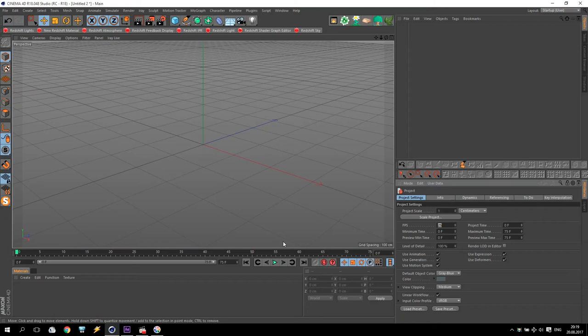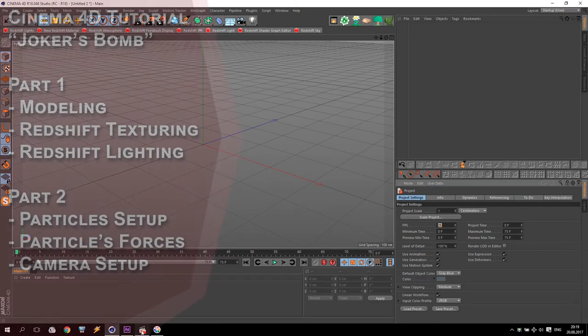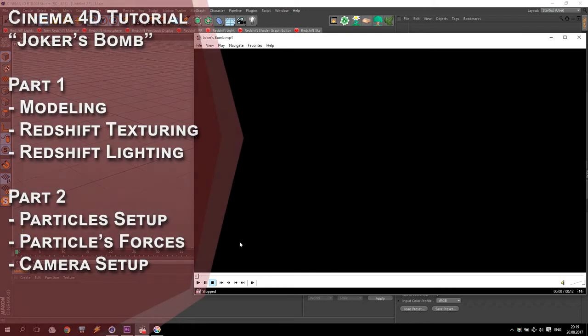Hello friends and welcome to my new tutorial. I am SV and today I will show you how to make a fun video — Joker Bombs.